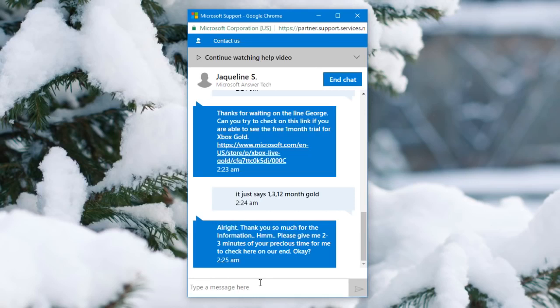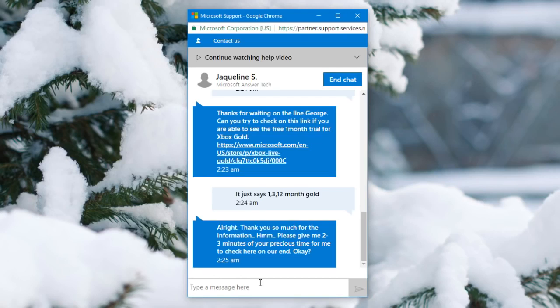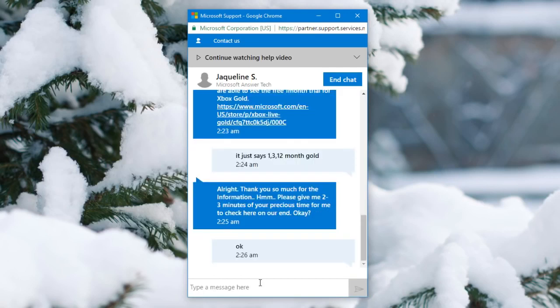Alright, so now they responded and they said thank you so much for the information. Please give me two to three minutes of your patience, precious time for me to check here on our end. You're just going to simply say okay.